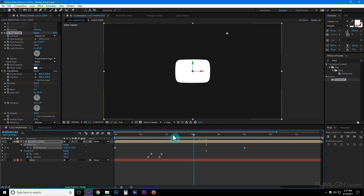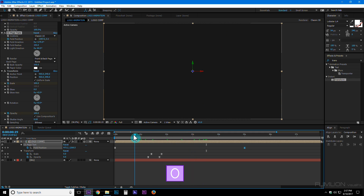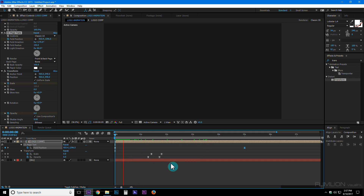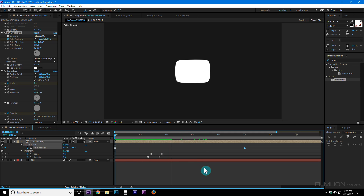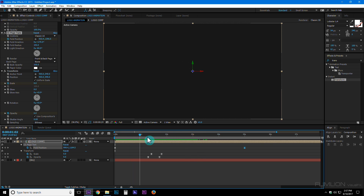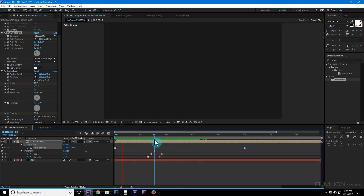Press 0 to RAM preview. Now you have this nice looking animation.